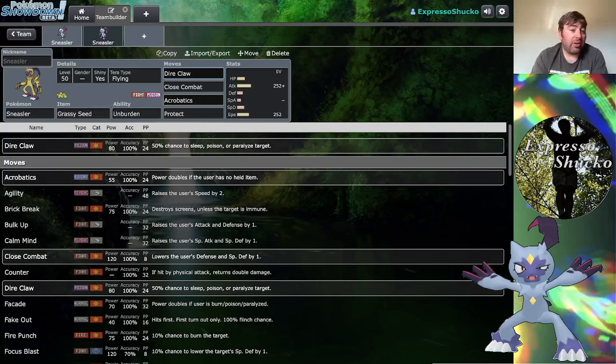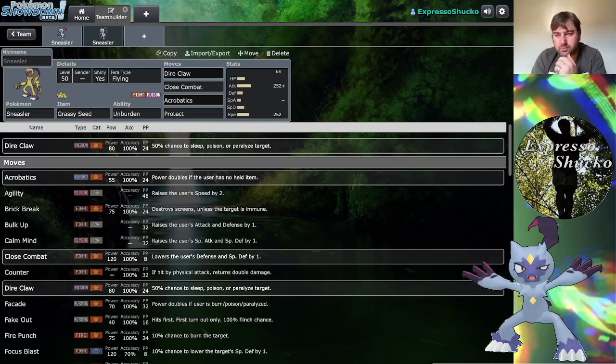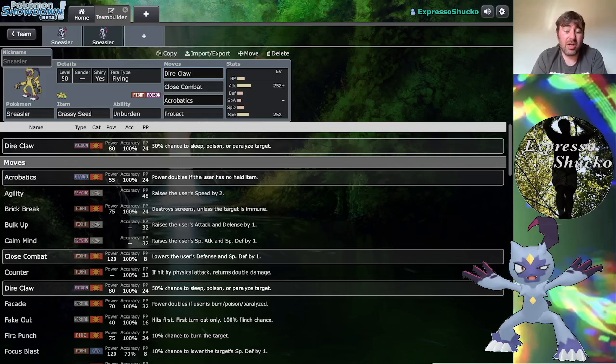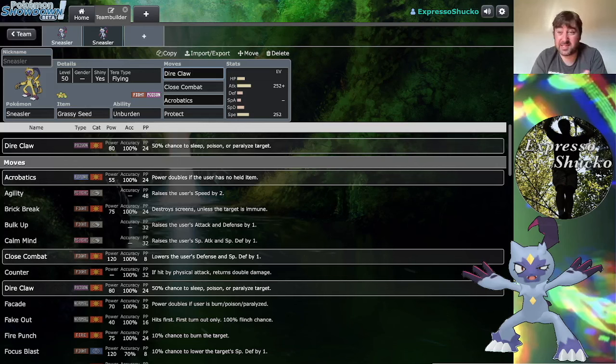As far as the Unburdened set goes, those are some really good combinations. On the Coaching set, Sneasler itself can be an offensive support and power up the likes of something like Dragonite, Baxcalibur.